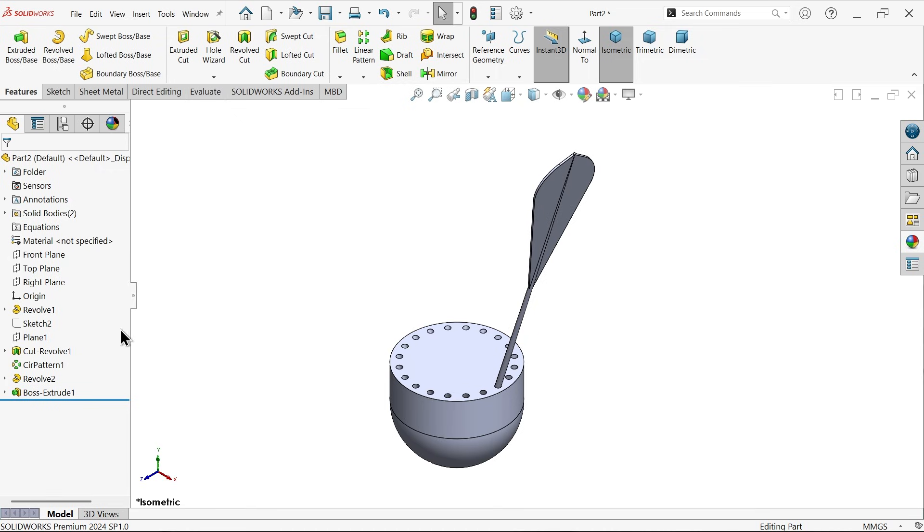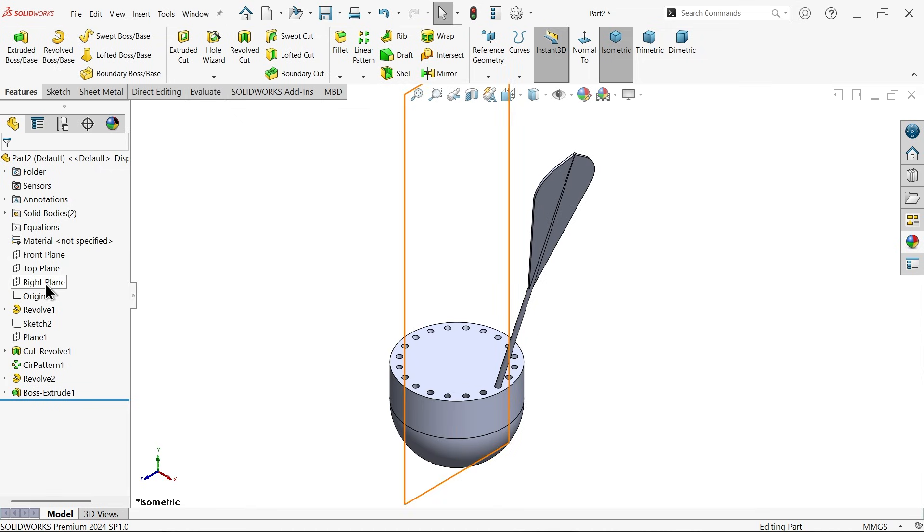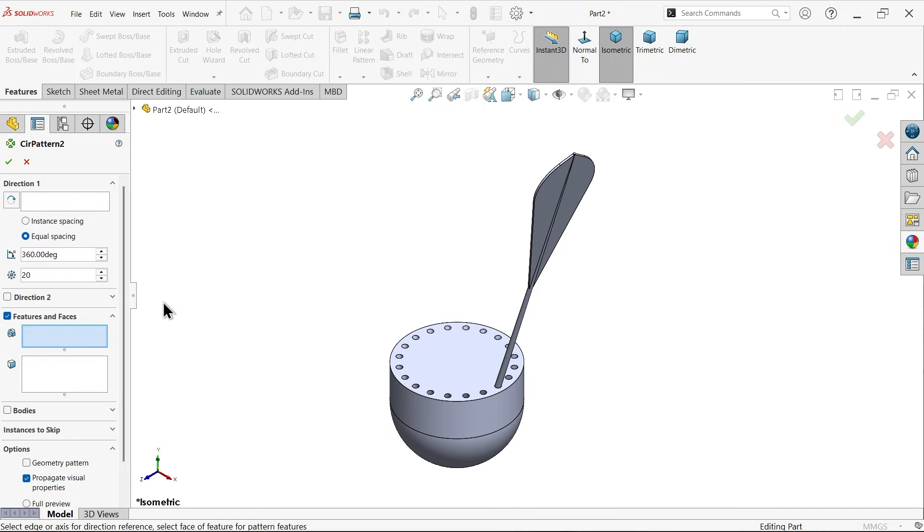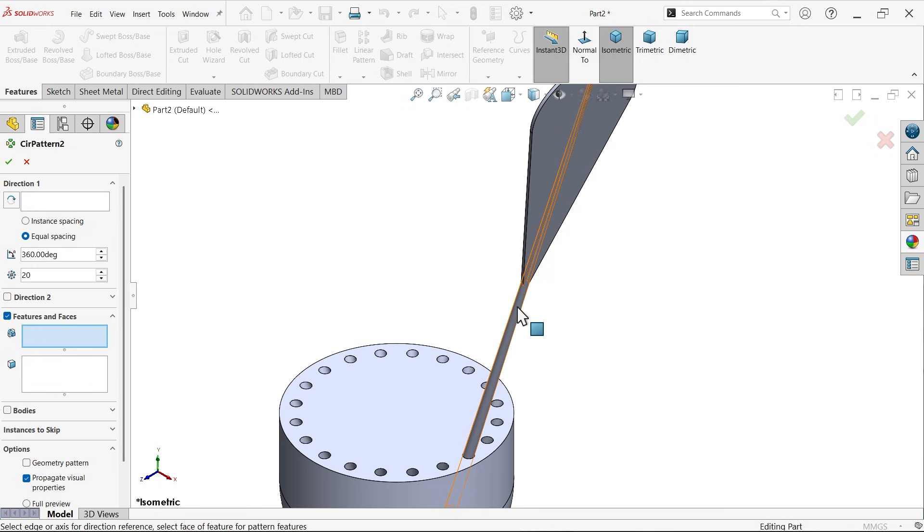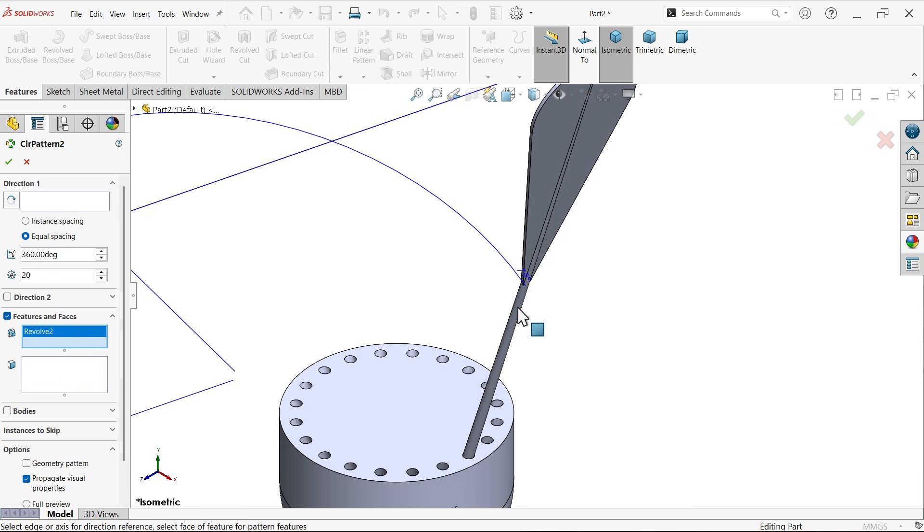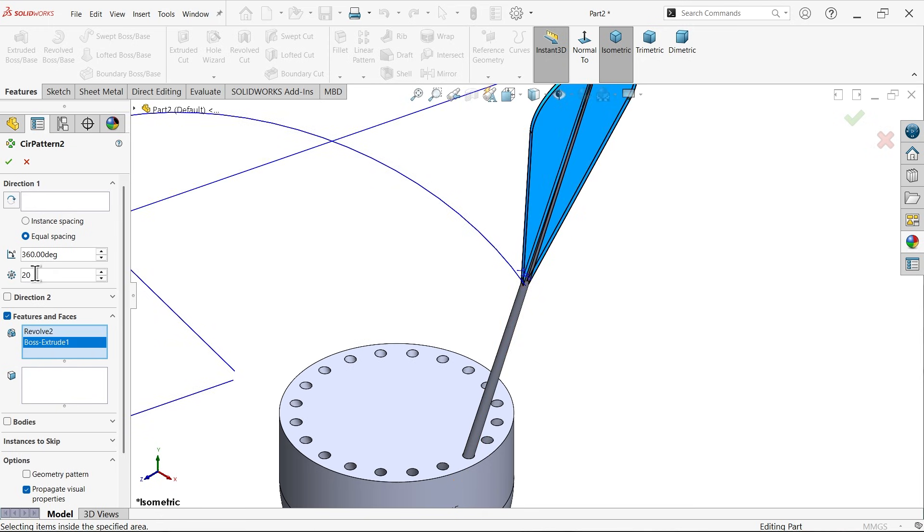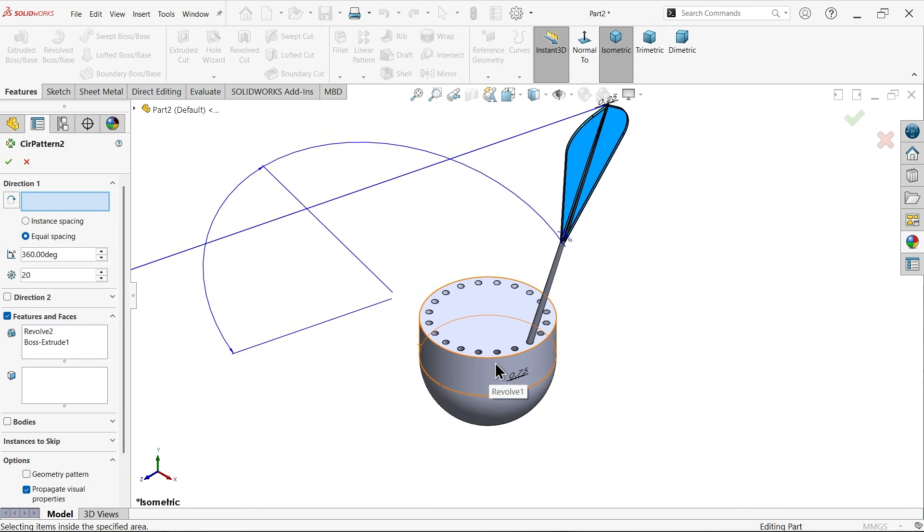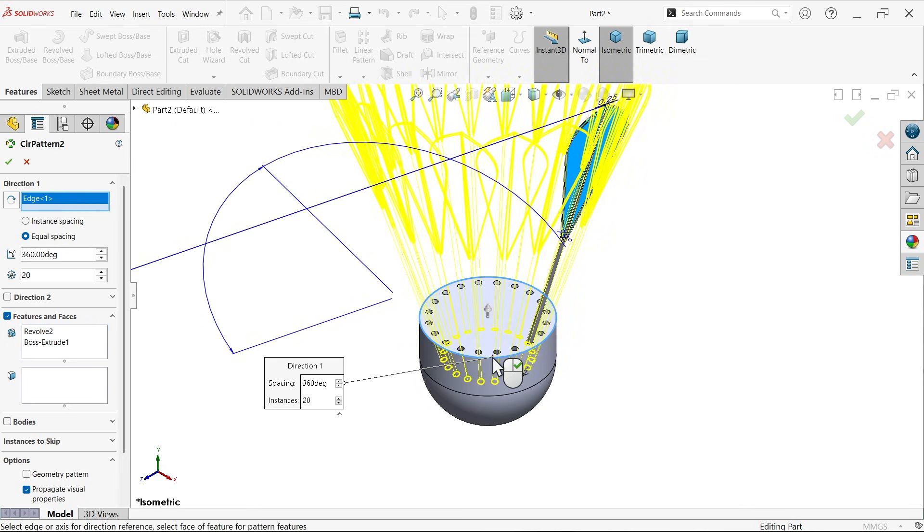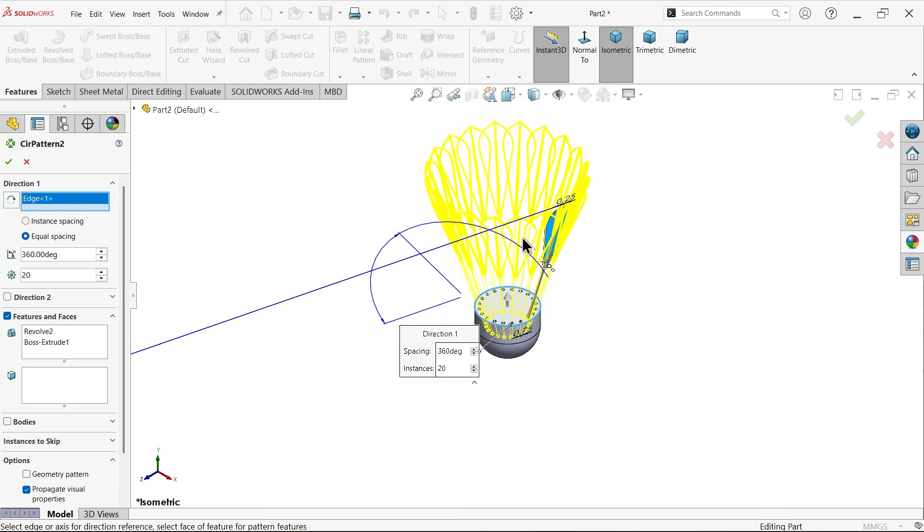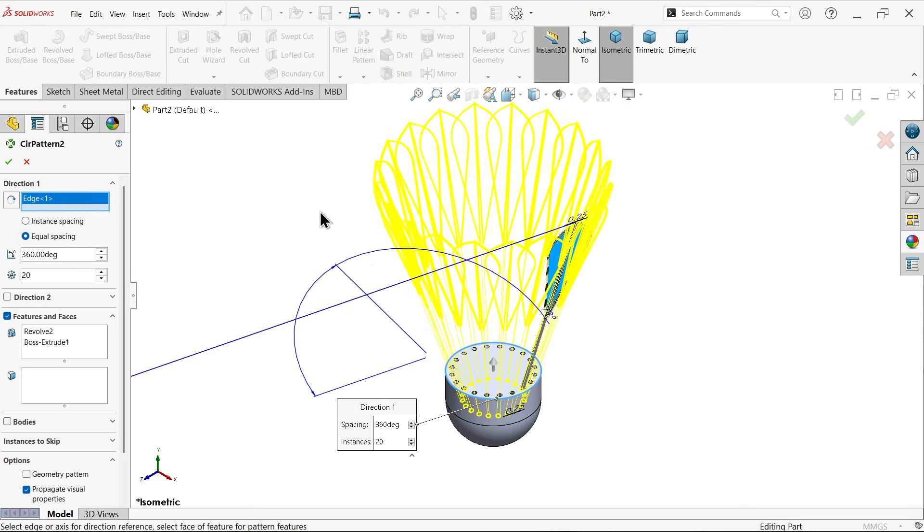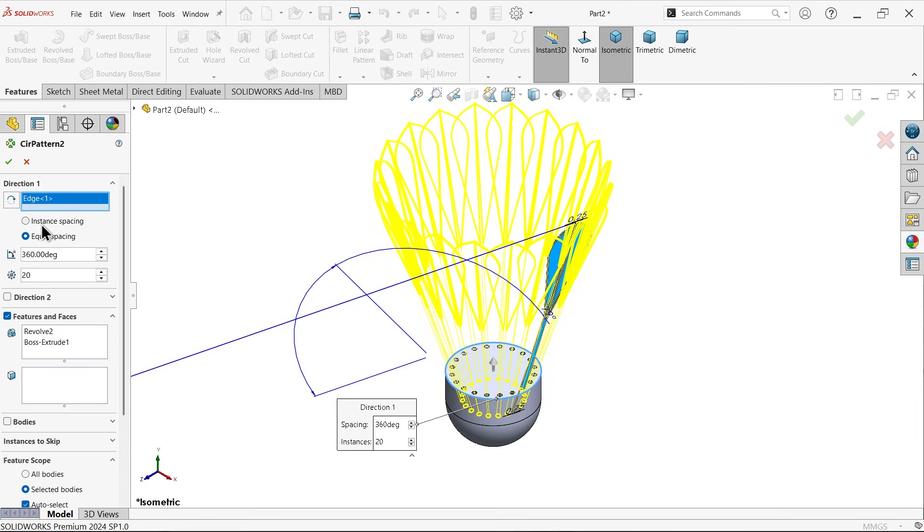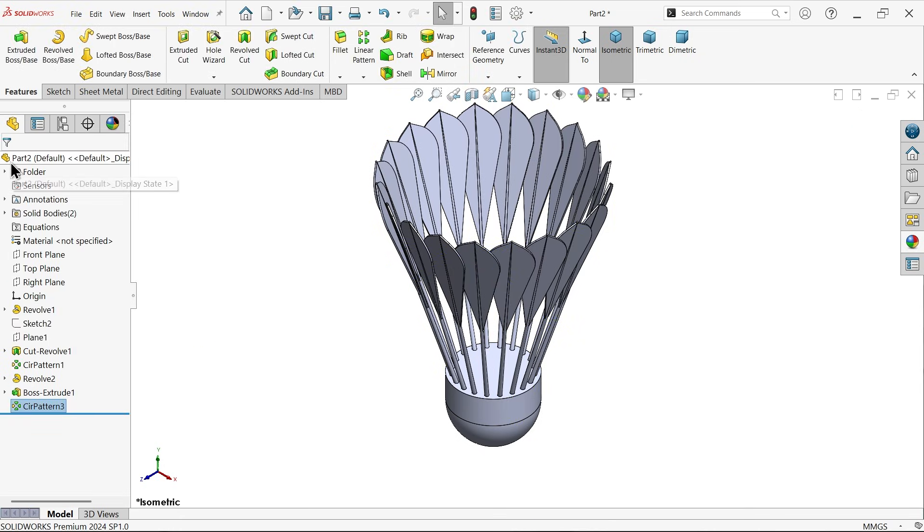Now let's convert, apply circular pattern. Now feature, select this rod as well as this feather feature, 20 numbers, and for direction I am going to select this. You will see the preview. Say okay. Geometry pattern. See.